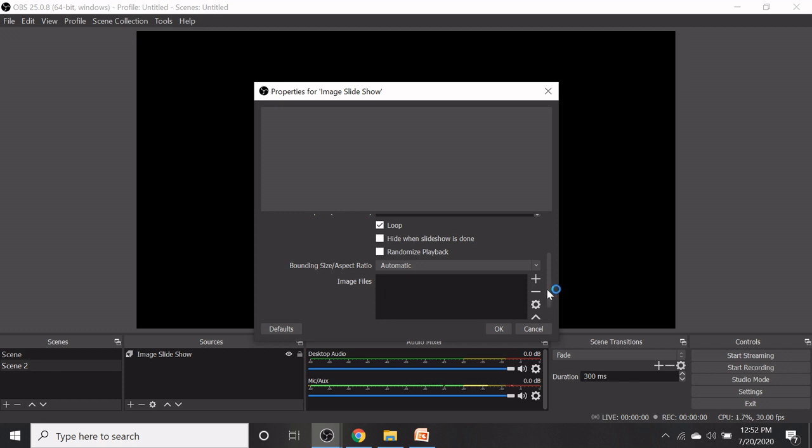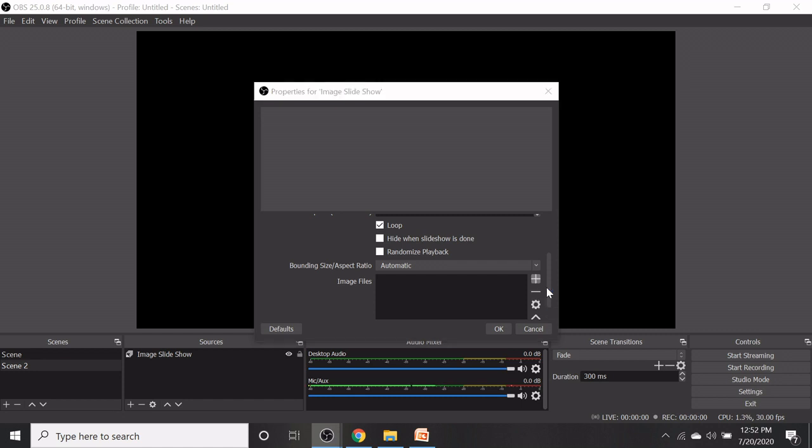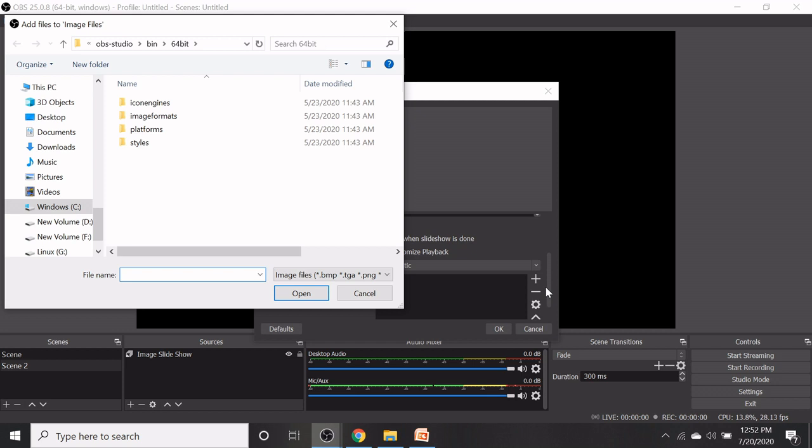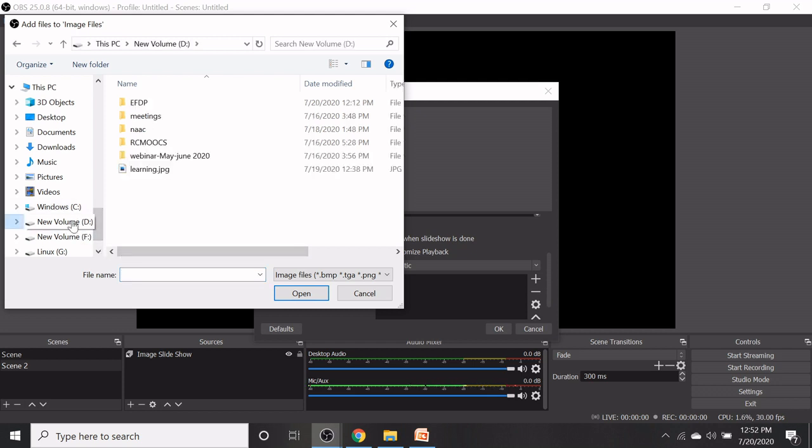We can scroll down the image file. You can add a file or directory by clicking the plus button. Ensure that the PowerPoint slides are converted into images before uploading.